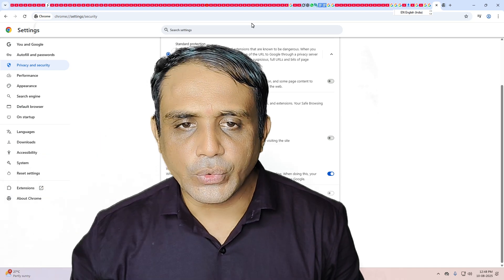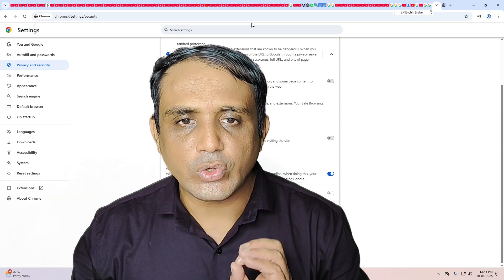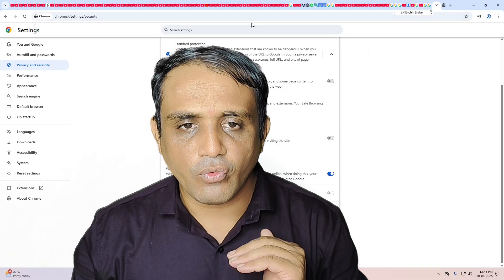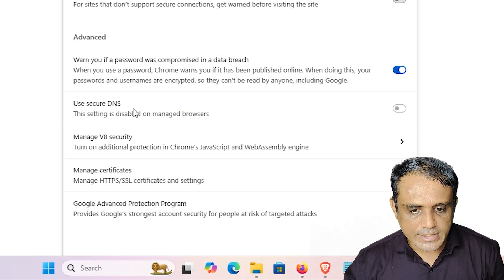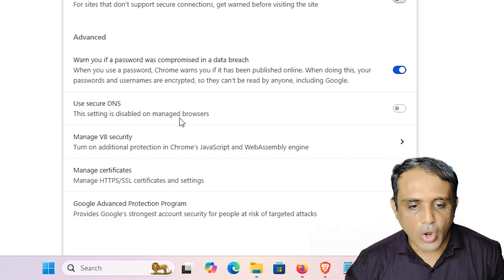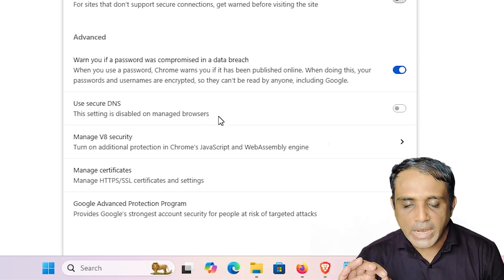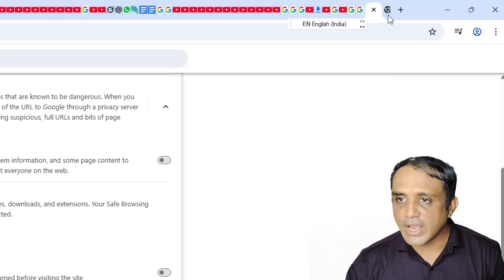Hello guys, welcome. In this video we are going to fix a simple problem in Google Chrome. The problem is that 'Use Secure DNS' is disabled. We find the message: 'This setting is disabled on managed browser.' I will give multiple solutions to fix this problem.